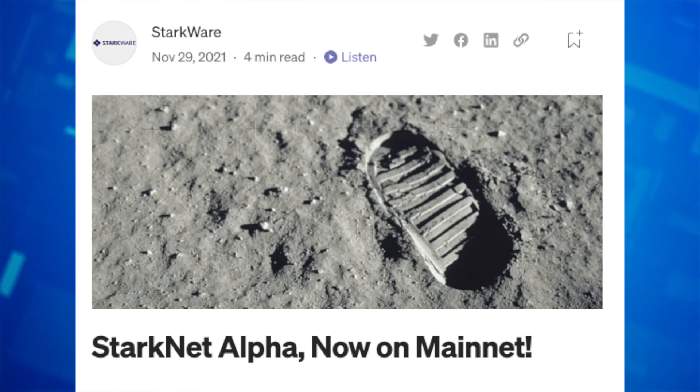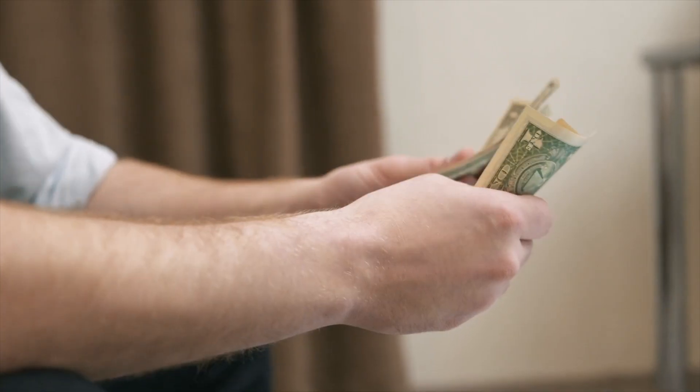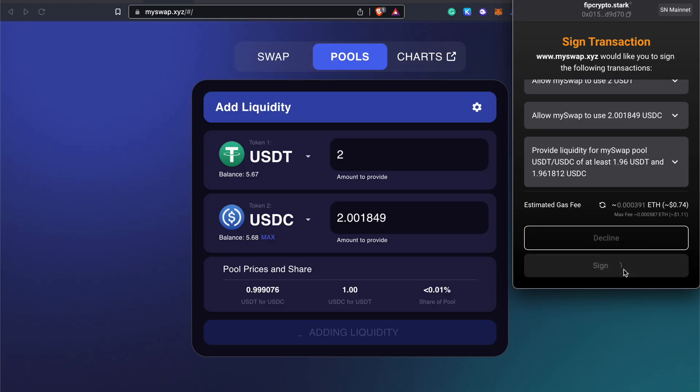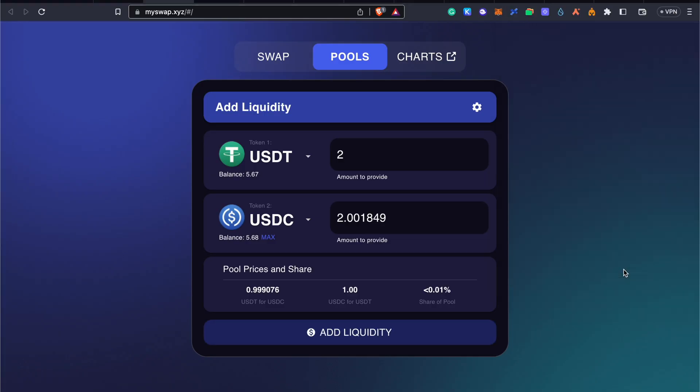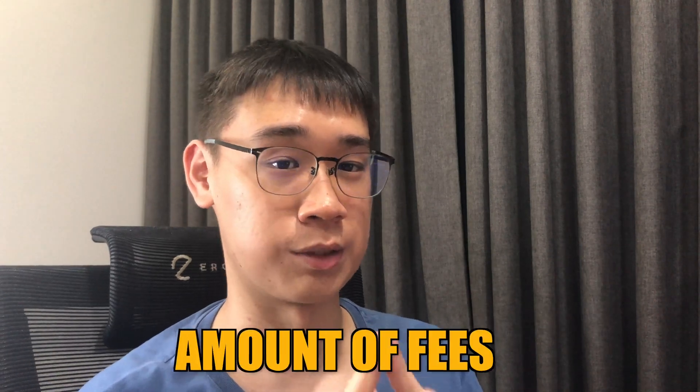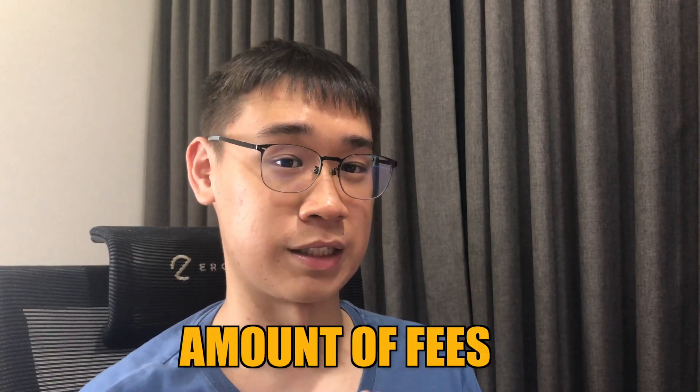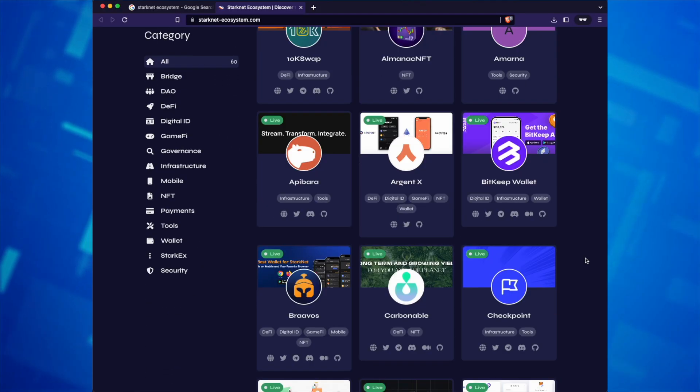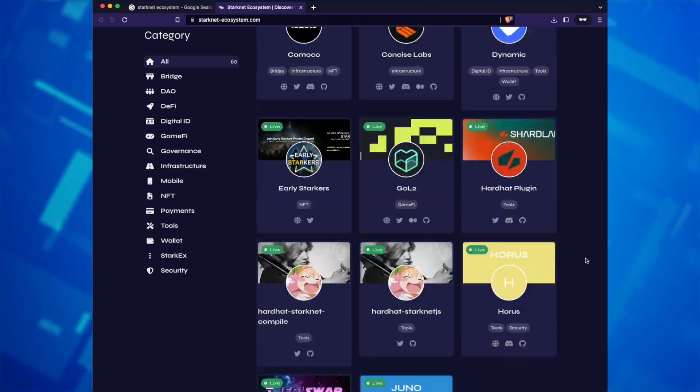Since StarkNet is already on its mainnet, you are using real life money whenever you're making any transactions. So later in the video, I'll show you the amount of fees that I paid when interacting with all of the different decentralized applications, so you get a good gauge of how much Ethereum you should be bridging over to this network.